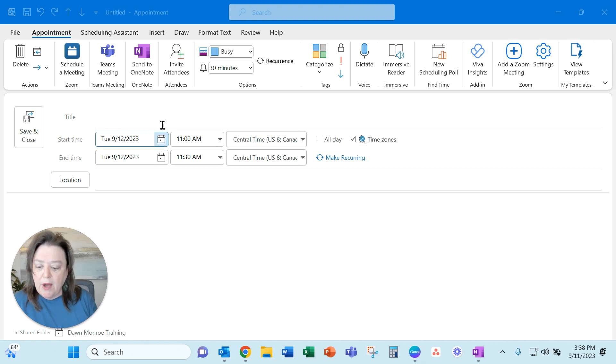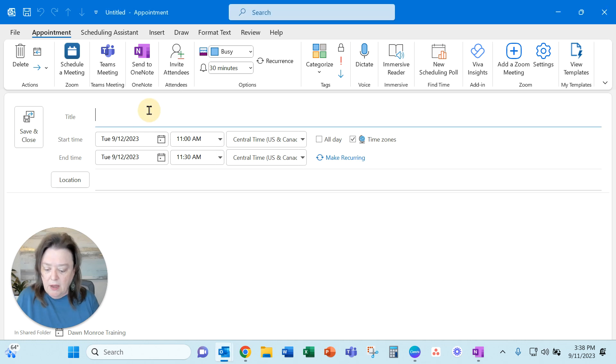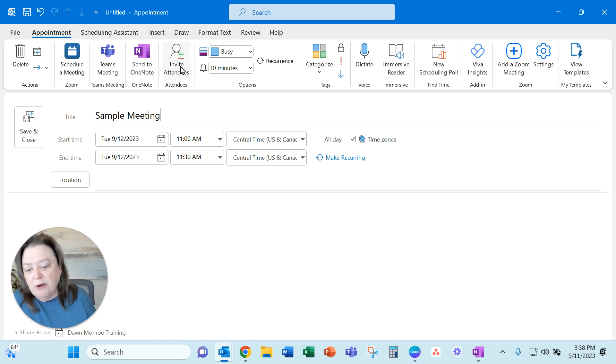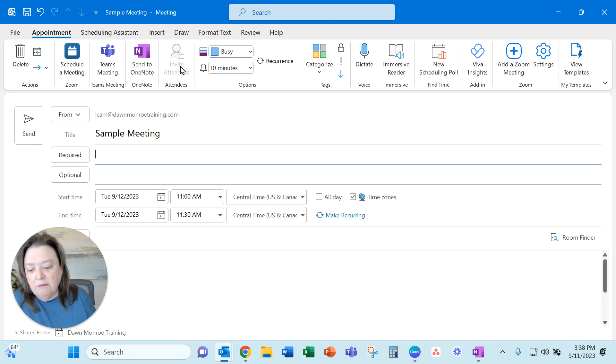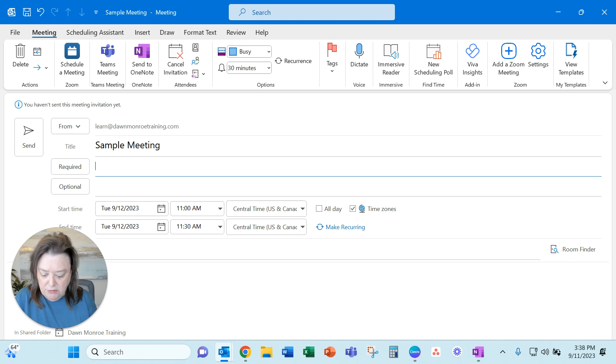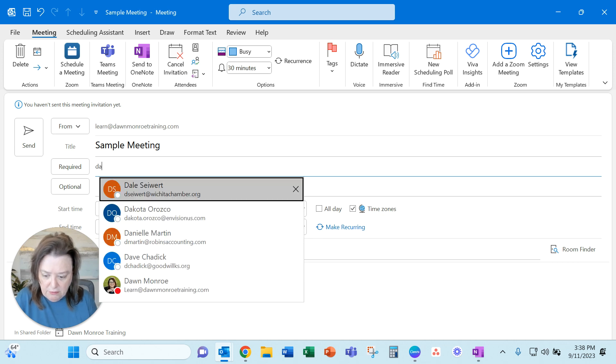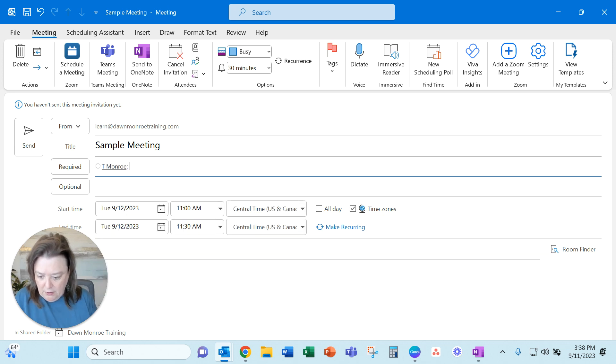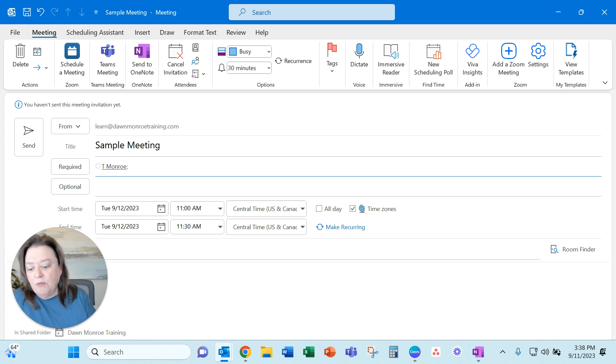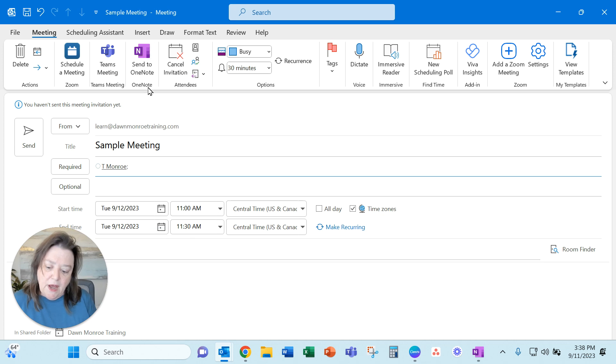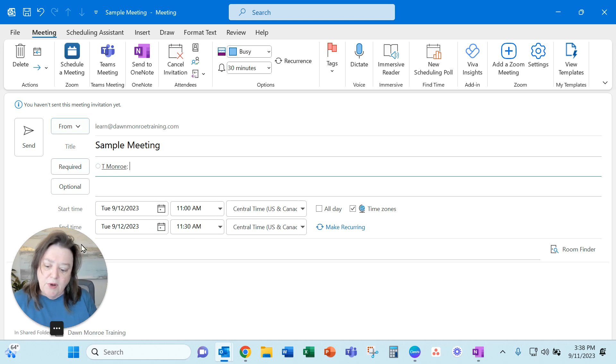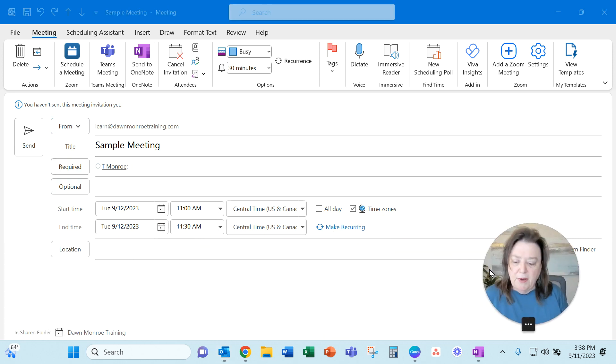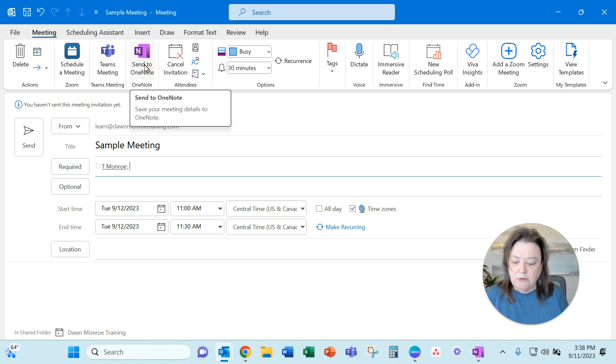So here I am, I'll do a sample meeting here and you need to go ahead and invite some attendees and I'll use a couple of my accounts here. And when I do that, what I do, I set this up and then I send to OneNote. My picture's right in the way. I'm going to scoot it. I send to OneNote.